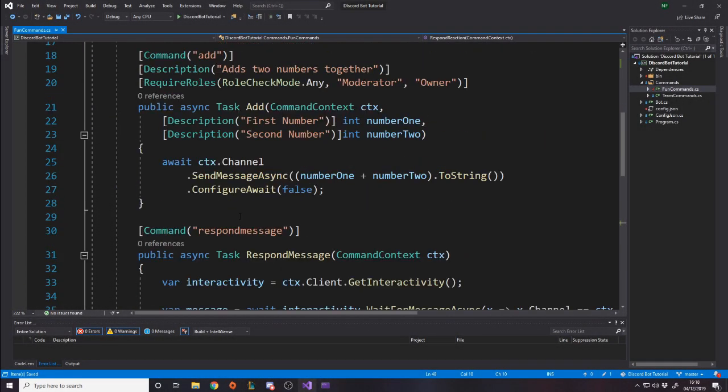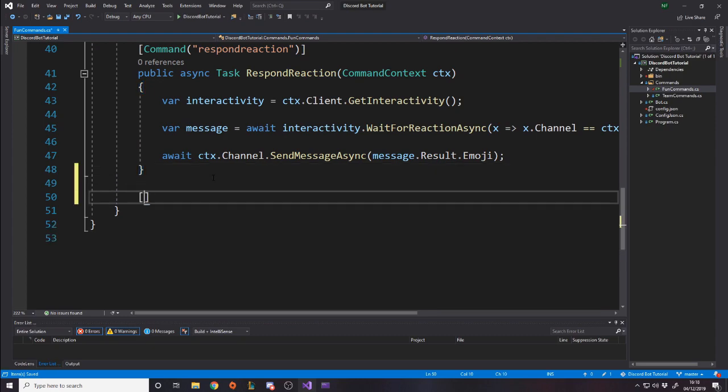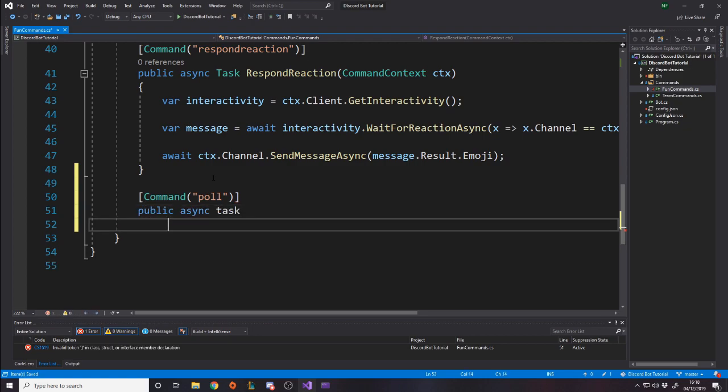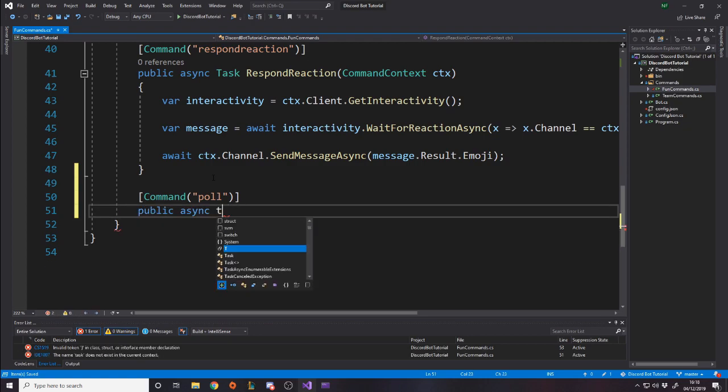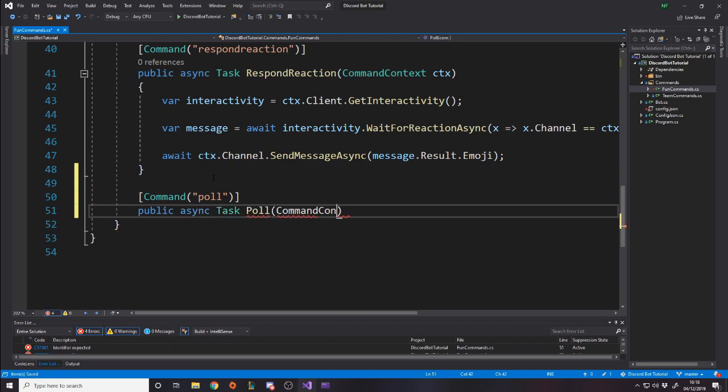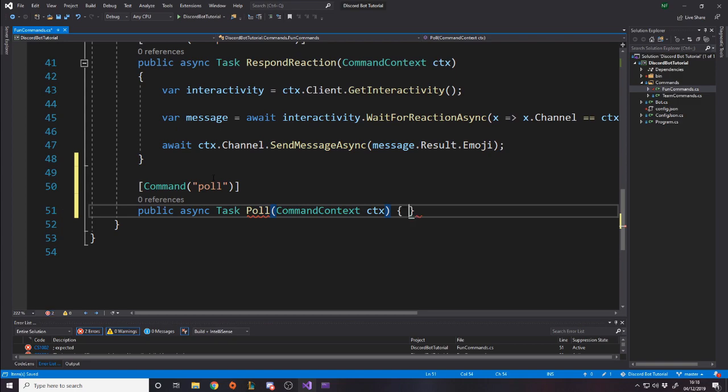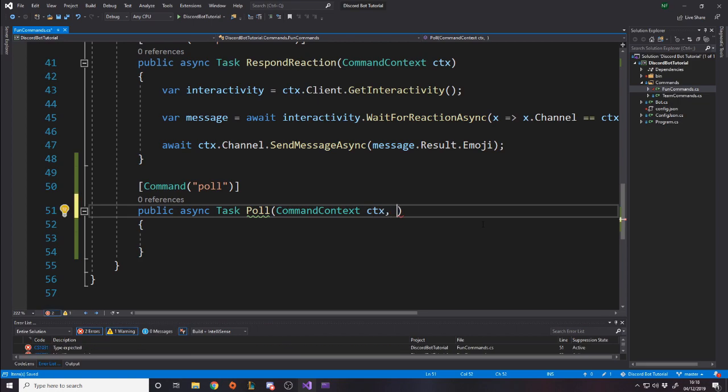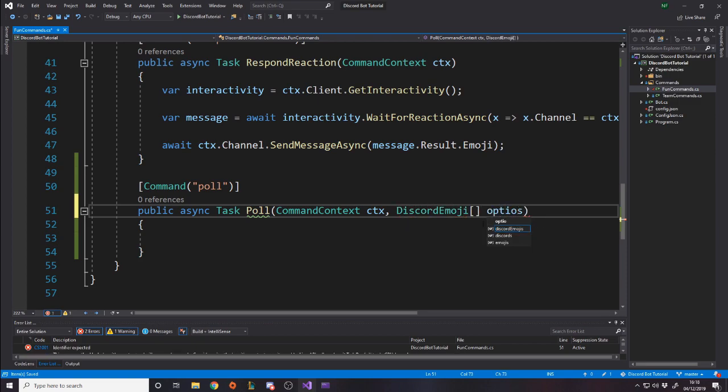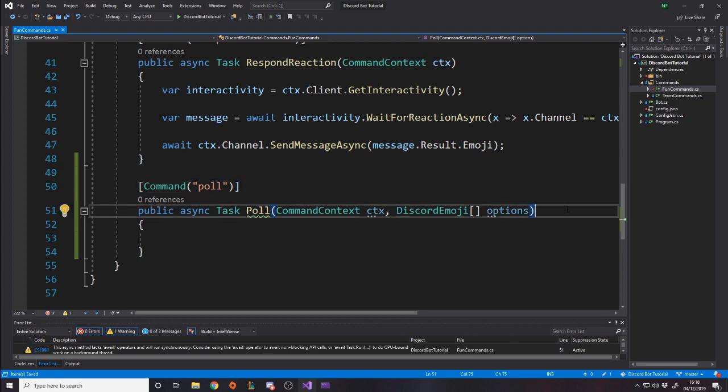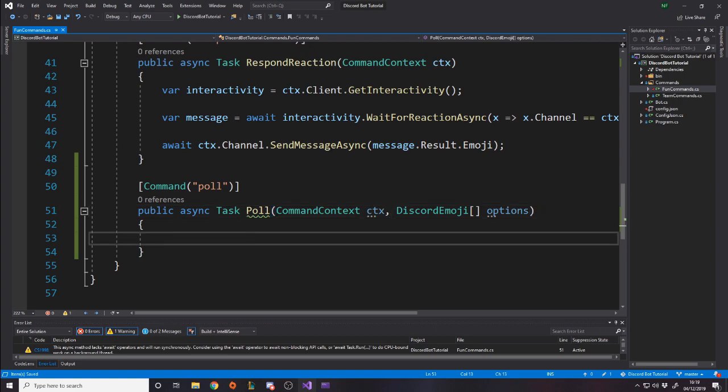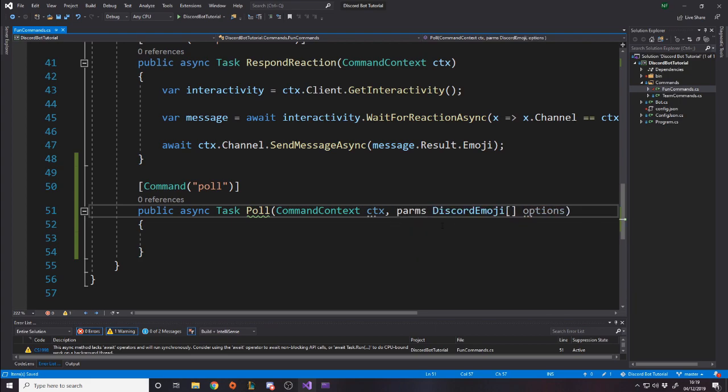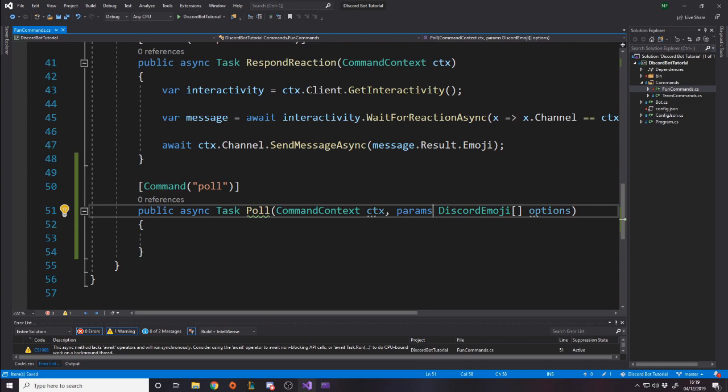Okay, let's just get into it. So we're going to go down in our fun commands. You can put it wherever you want, but I've decided to put it here. We're going to make the command poll and it's going to be a public async task and we're going to call it poll. It's going to take in command context because that's necessary and we're going to call it ctx.